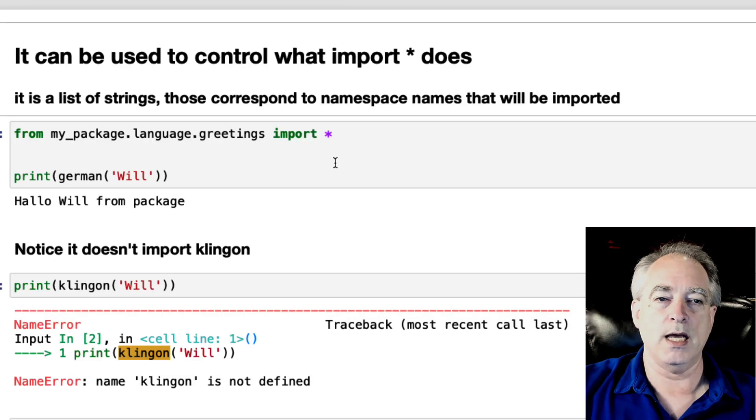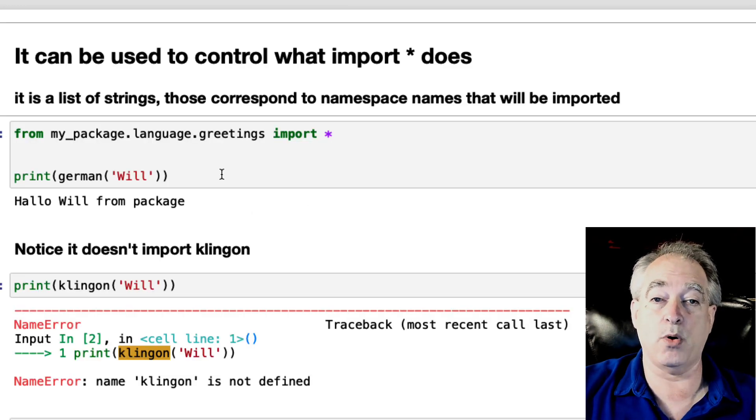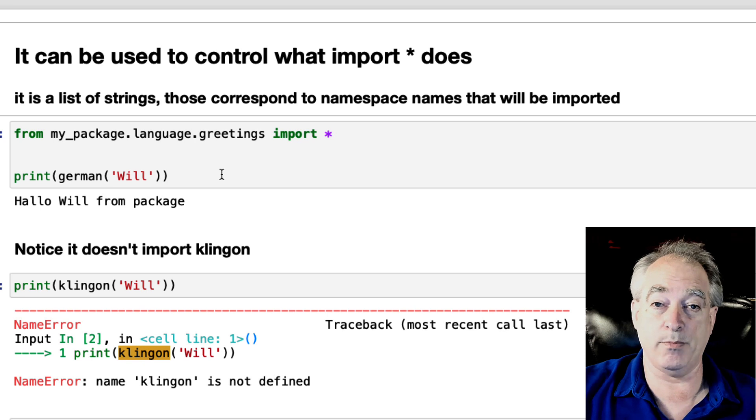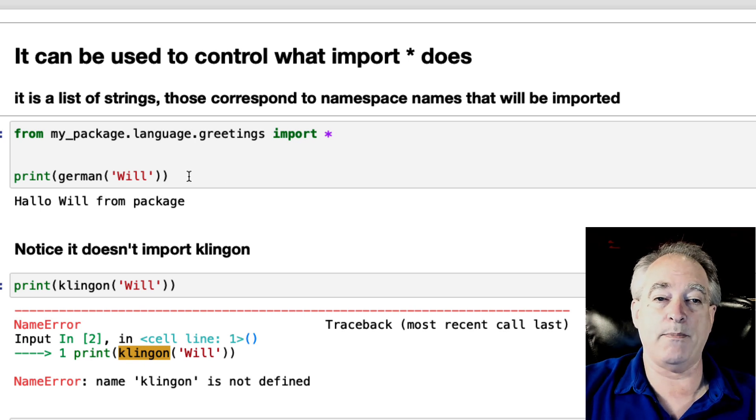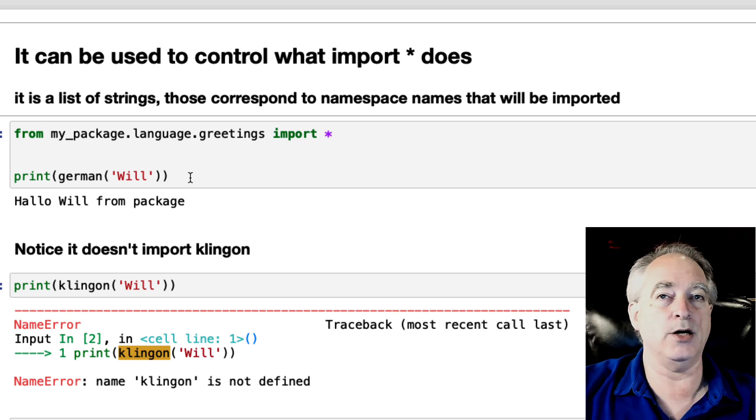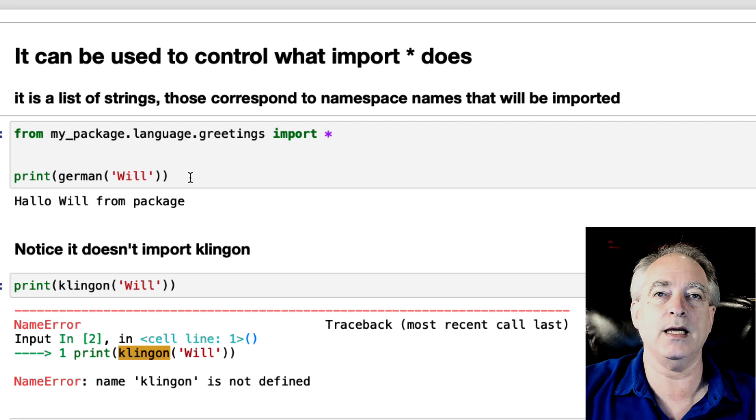So here we go. From that package, I'm going to import asterisk, import everything. And then when I print German, it's fine. It knows exactly what I'm talking about.